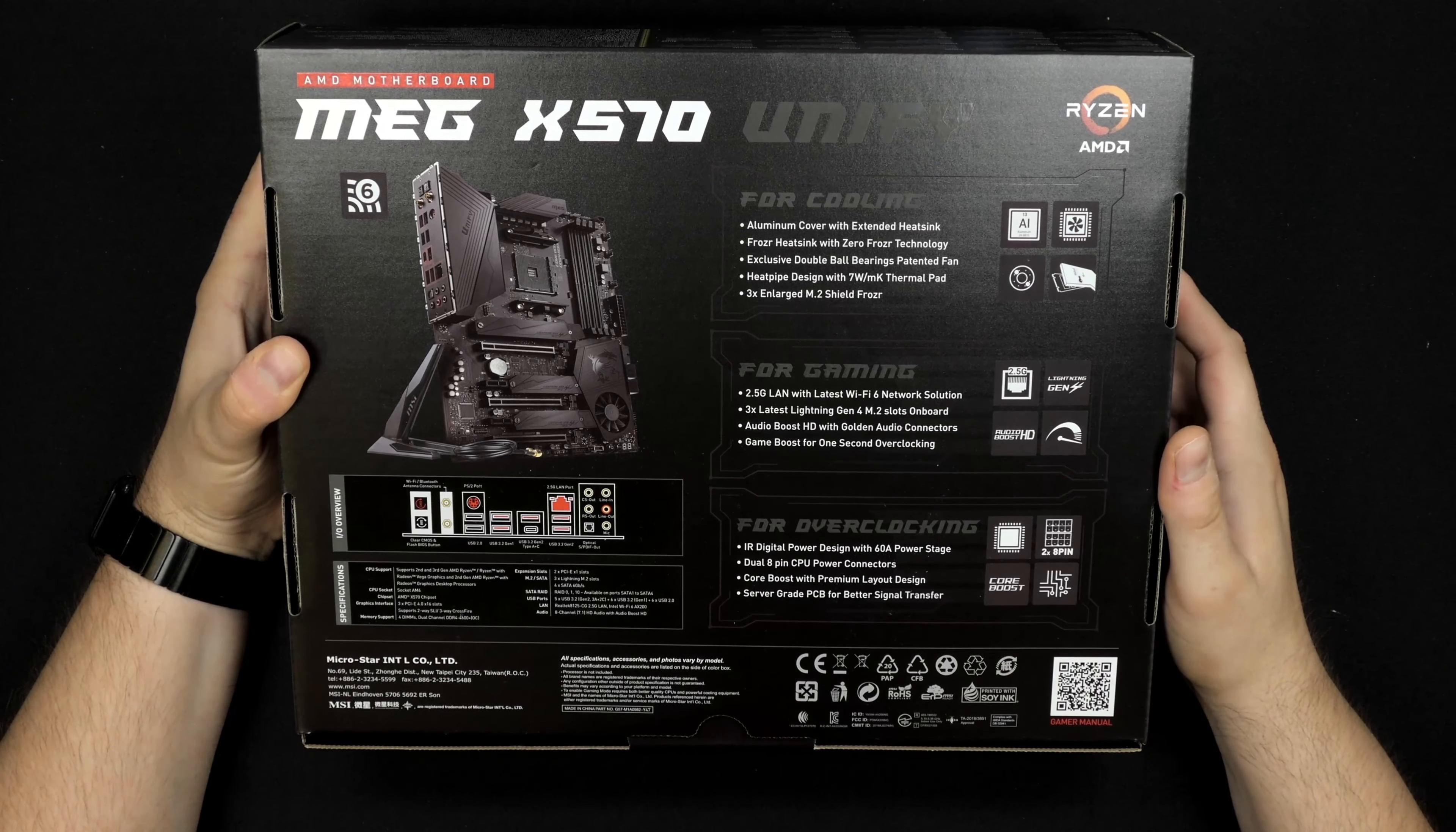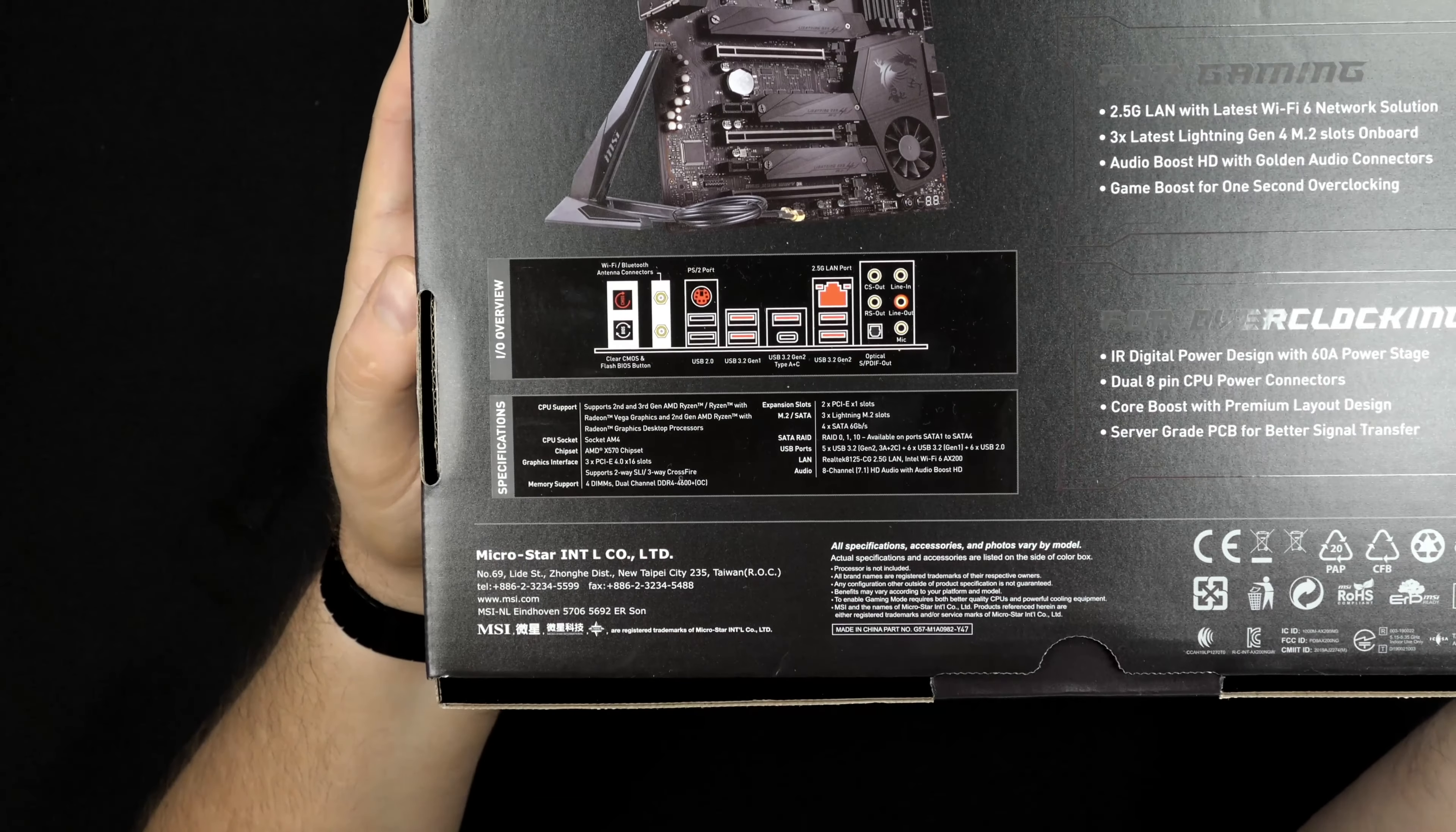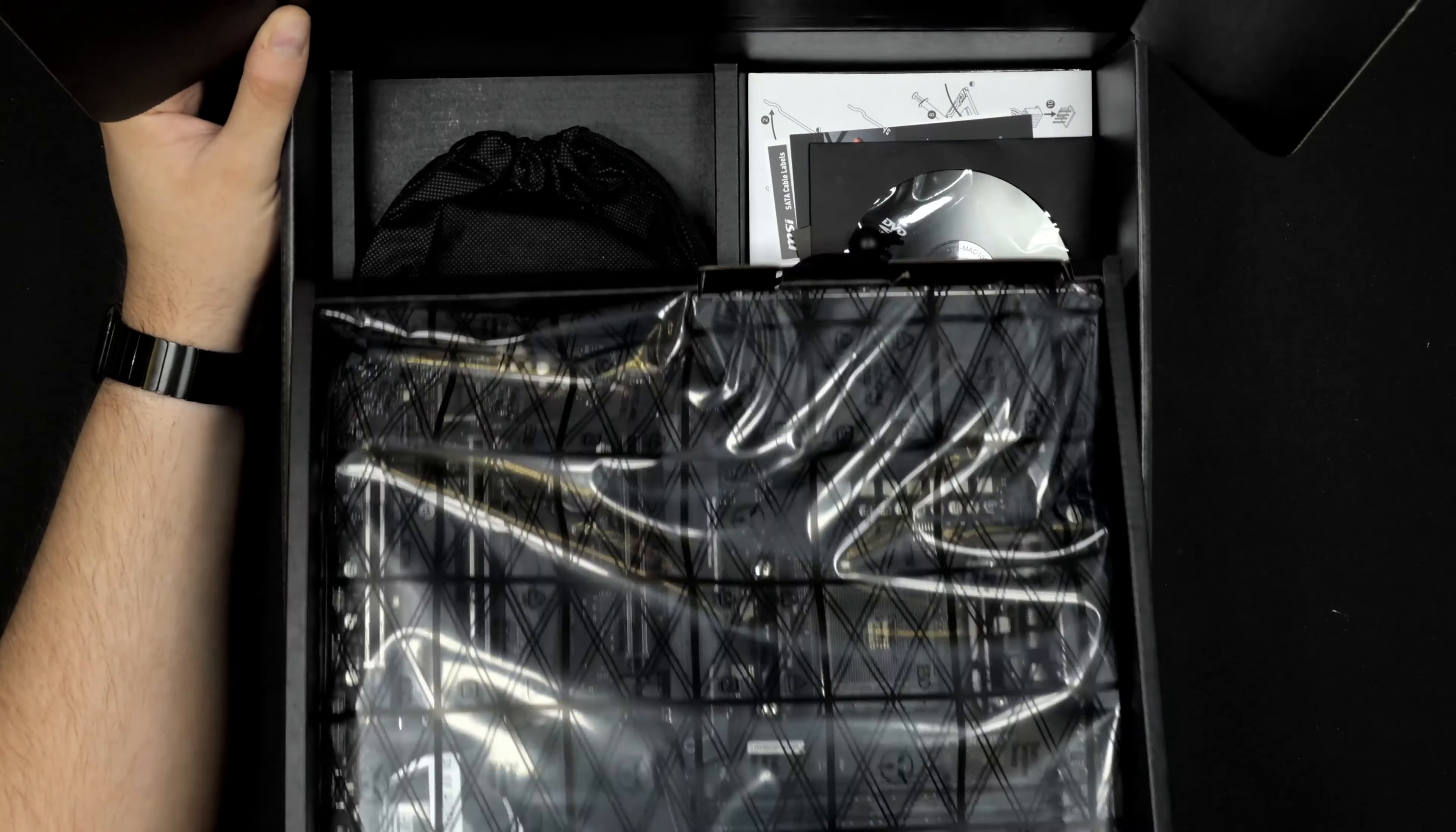It has 2.5 gigabit LAN and two 8-pin connectors for the CPU. One of the 8-pin connectors is actually for the PCI Express port so you can give good clean power to those. I really like that it has three 10 gigabit USB Type-A on the back and a USB Type-C as well.